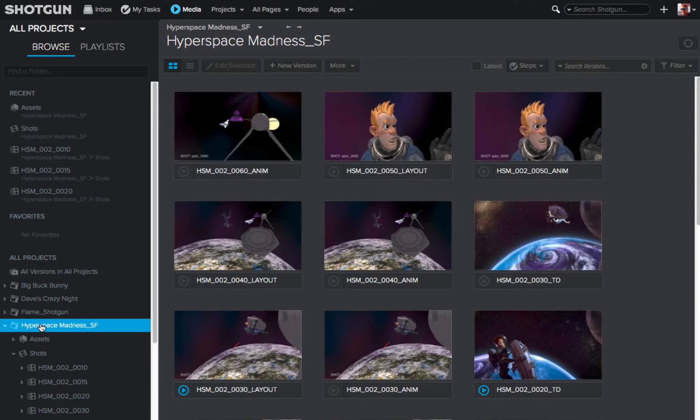I'm still in my Hyperspace Madness project and I can see all the versions that are available to me. I want to start playing one of them back, so I'll bring my cursor over to the little play icon, click on it, and that version now opens up in the overlay player and will start playing back. Your space bar is your stop and playback hotkey — as you hit it, you'll either stop the playback or start the playback. Using my right arrow key, I can navigate one frame forward, one frame at a time. Then using my left arrow key, I can navigate back one frame at a time.